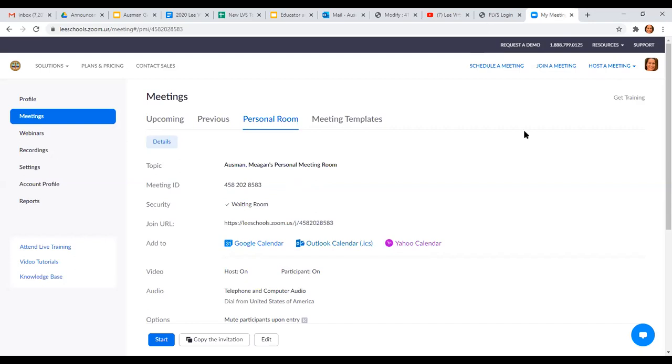But of course, I'm already in my Zoom, and I can't exactly share my Zoom screen of my Zoom screen. It kind of shows what's on my computer.